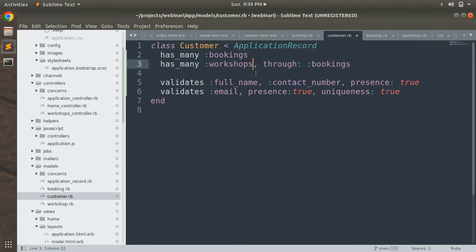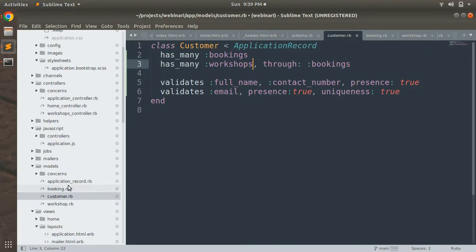Now let's discuss a callback we need in the booking model. As soon as a booking is created, we need to decrease the total available seats for the workshop and update the remaining seats count. For example, if a workshop has 100 total seats and a customer books 5 tickets, after creating that booking we need to subtract 5 from the workshop's total seats, updating remaining seats to 95. We need an after_create callback in the booking model for this.